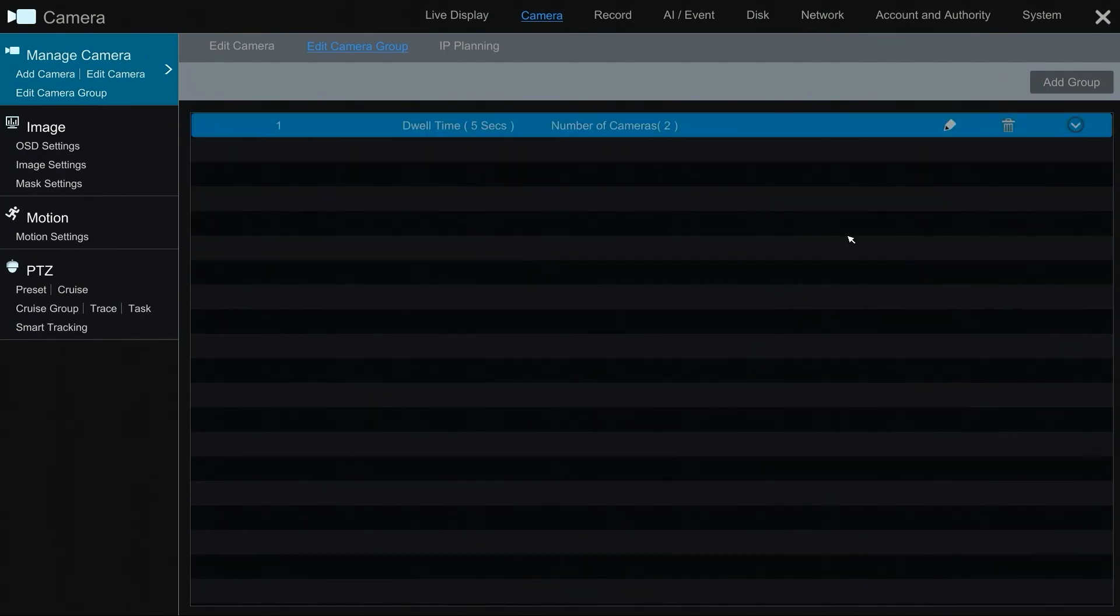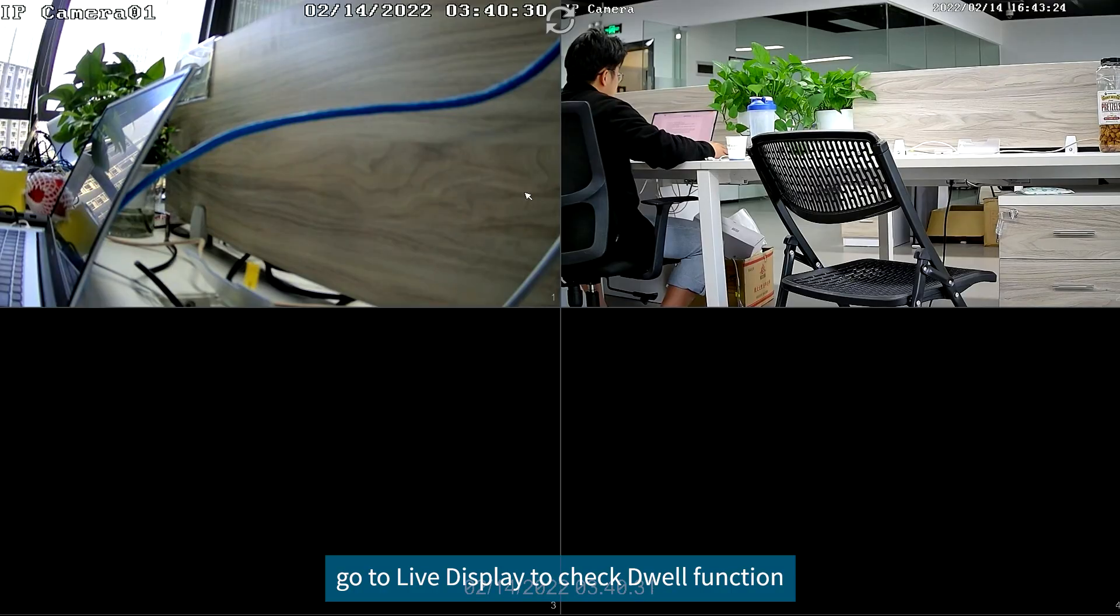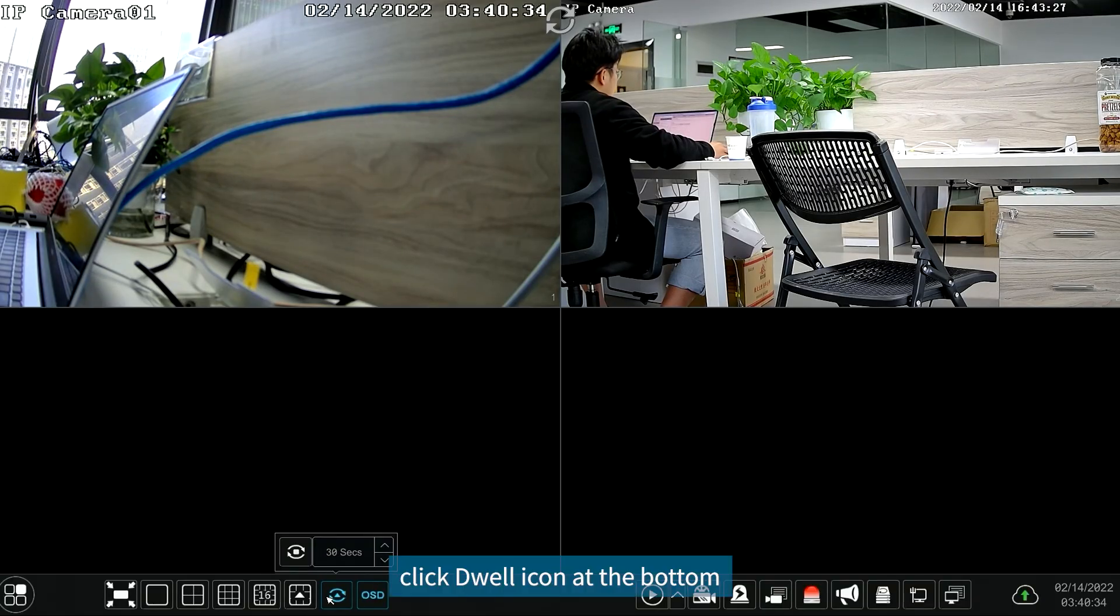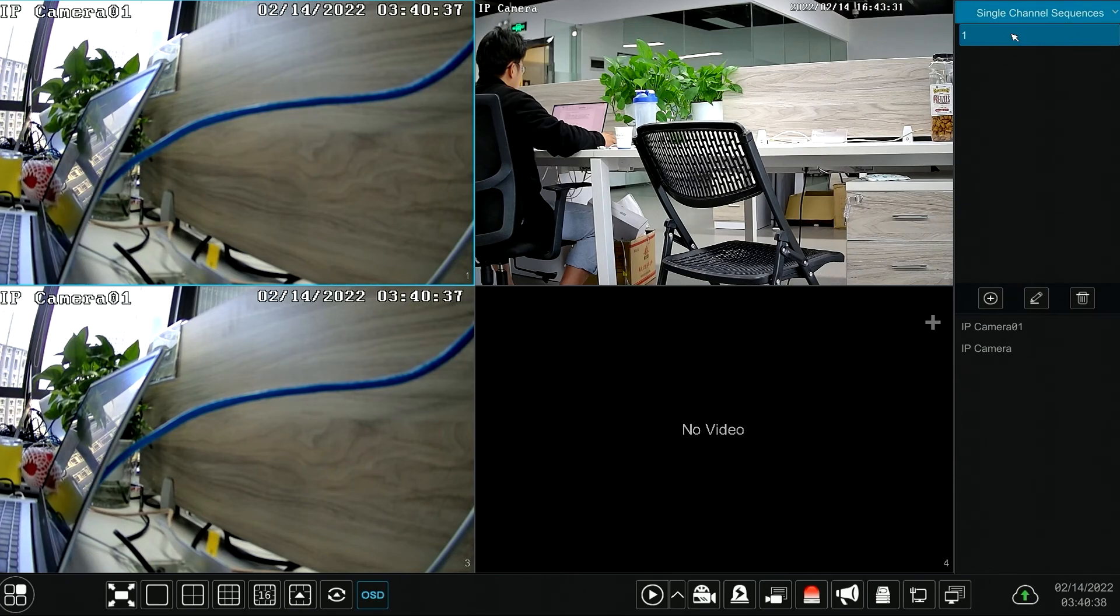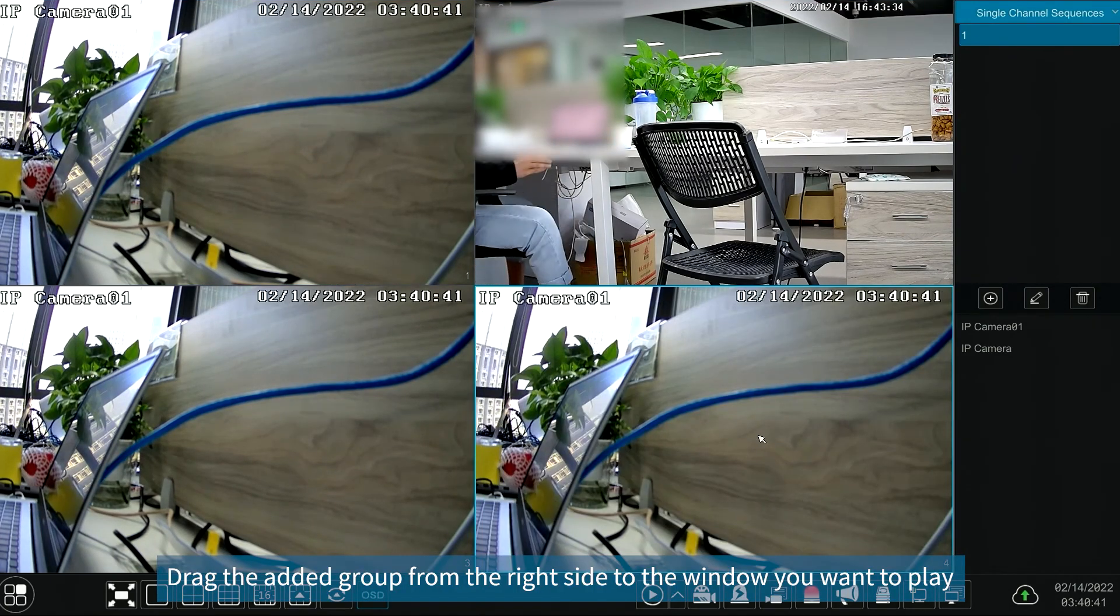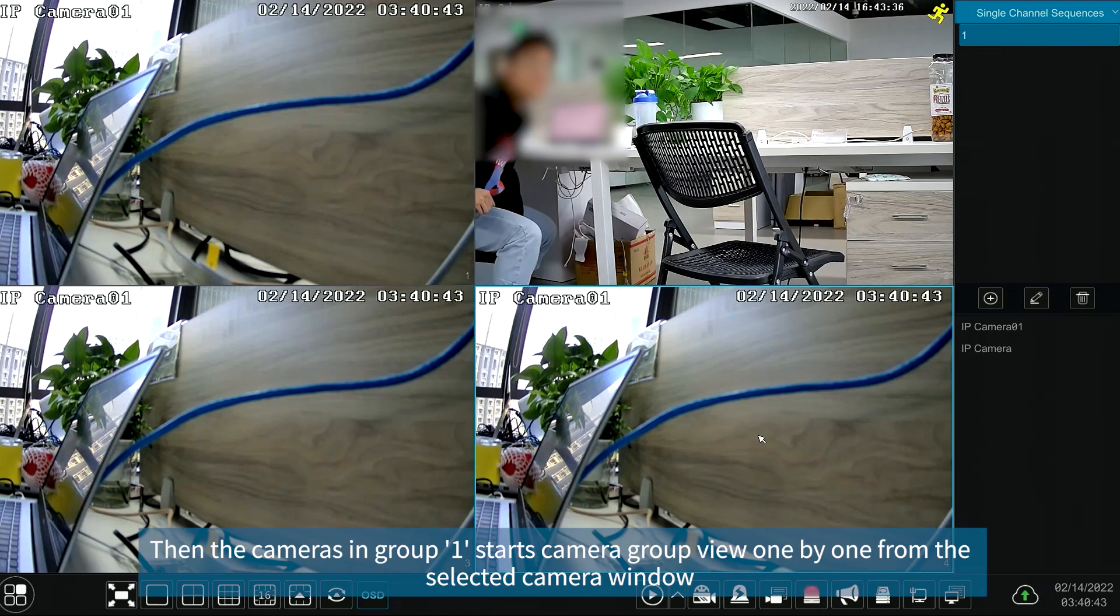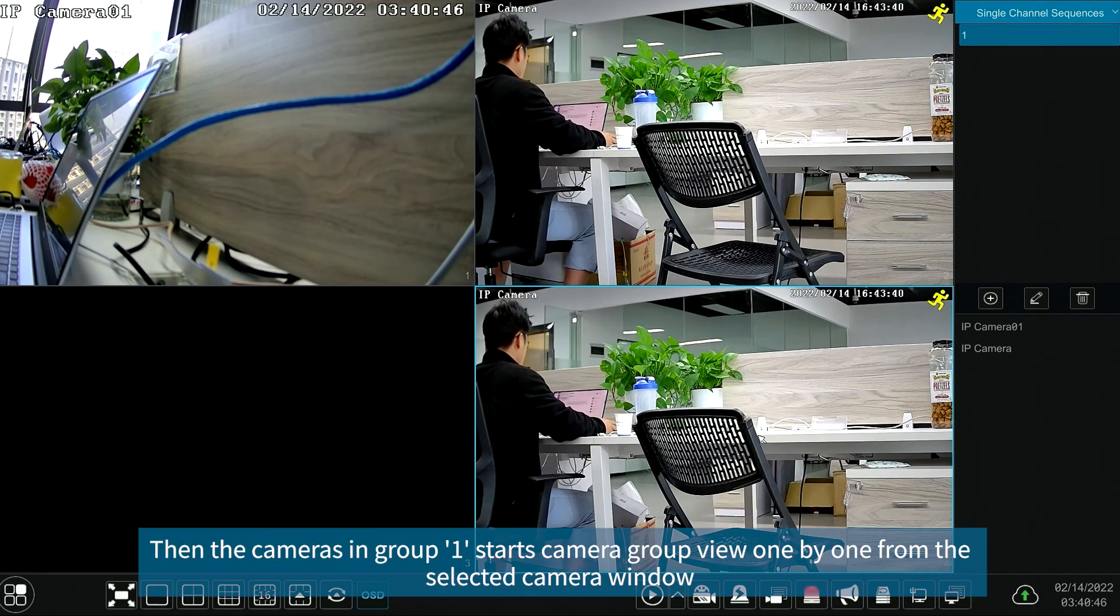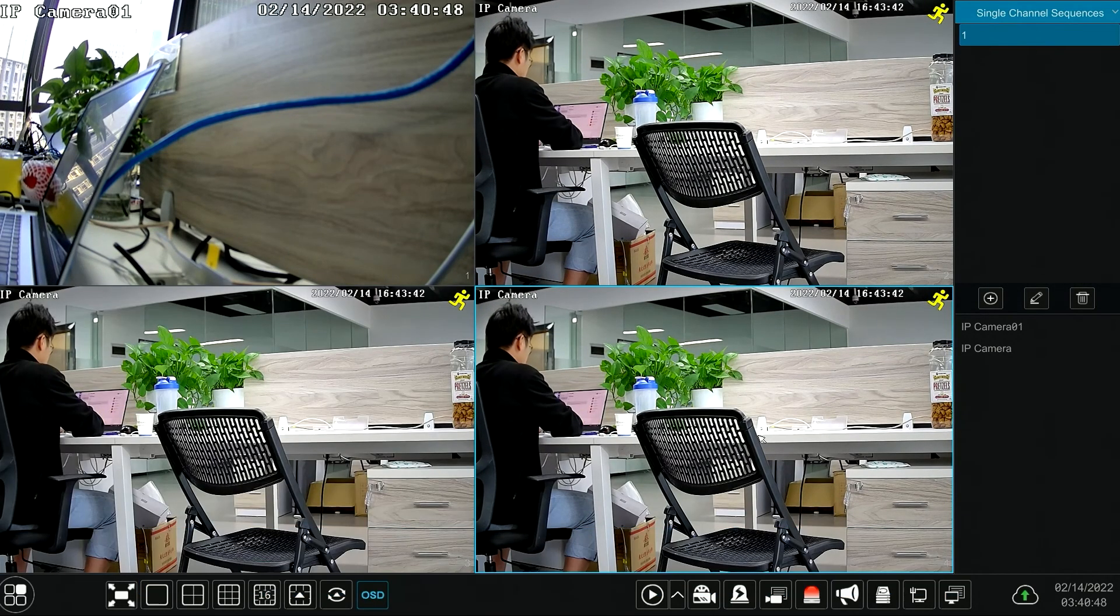Now go to live display to check dwell function. Click dwell icon at the bottom. Drag the added group from the right side to the window you want to play. Then the cameras in group 1 starts camera group view one by one from the selected camera window.